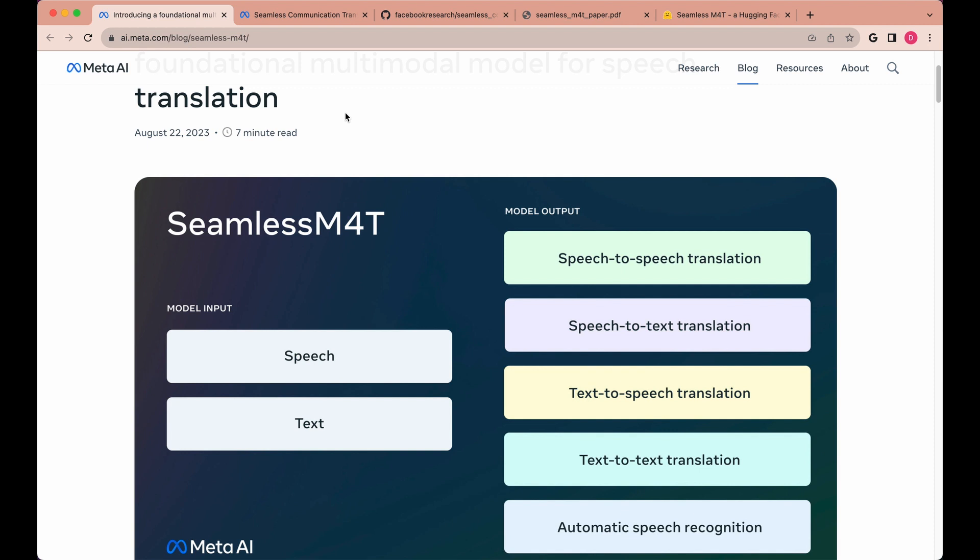In this video I'm going to be showing you the powerful new foundational multimodal model for speech translation by Meta. Seamless M4T is a new model that they just released that allows you to input both speech and text and get a variety of different outputs back, including speech-to-speech translation, speech-to-text translation, and more.